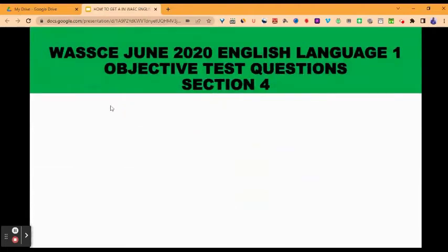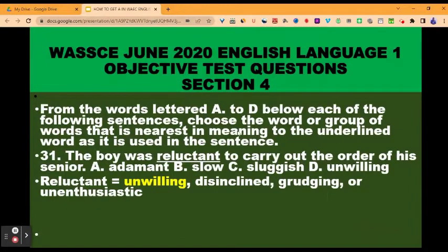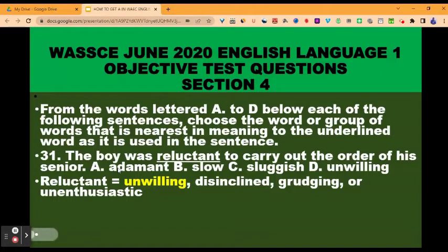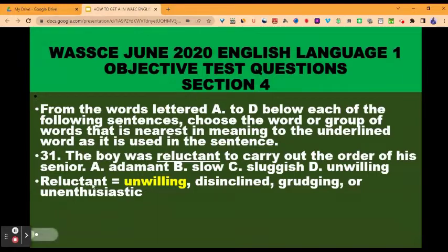Section four. From the words lettered A to D below each of the following sentences, choose the word or group of words that is nearest in meaning to the underlined word as it is used in the sentence. Here we have words nearest in meaning — that is synonyms. Question 31: the boy was reluctant to carry out the order of his senior. The underlined word is reluctant, which means unwilling. Options: A, adamant; B, slow; C, sluggish; D, unwilling. Unwilling is the correct option because reluctant means unwilling.